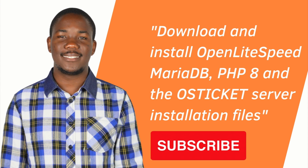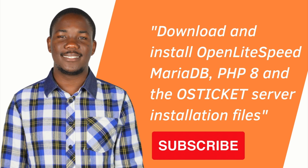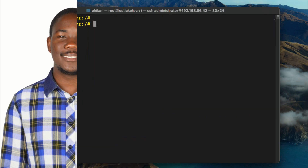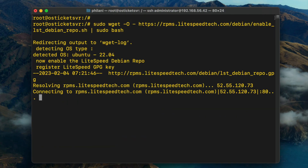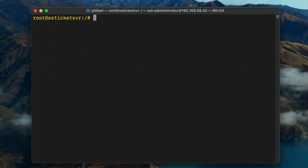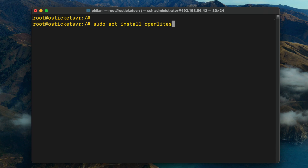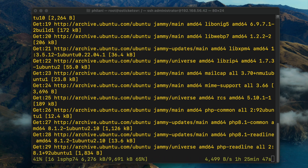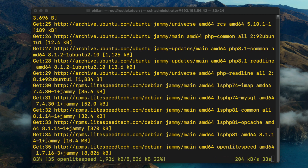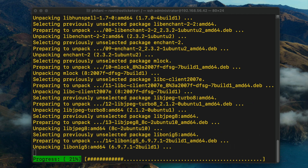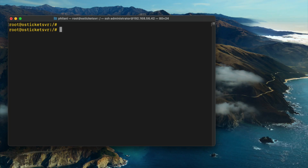The next thing you need to do is download the OpenLiteSpeed web server. I'll also show you how to install MariaDB, PHP, and how to download the OSTicket installation files. Copy and paste the command for adding the LiteSpeed repository and then run the command 'sudo apt install openlitespeed', including the lsphp81 package as well. Press Enter and you should now see the installation in progress — it will download OpenLiteSpeed as well as the lsphp81 package.